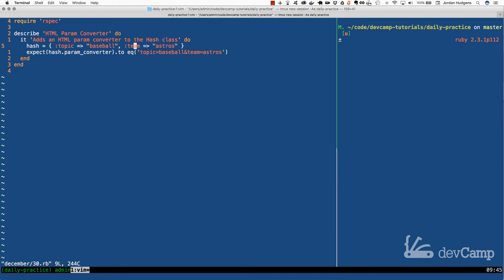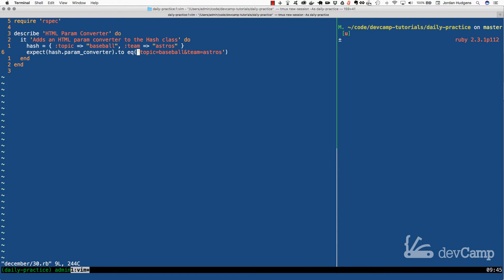And what we want our method to do, and the method needs to be called param_converter, we want this when it runs on a hash to actually be converted to a string. So it needs to return a string and the string is going to say topic equals baseball and then separate it out to give an ampersand and team equals astros.